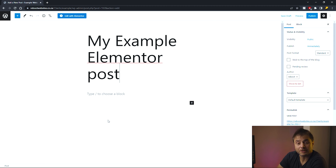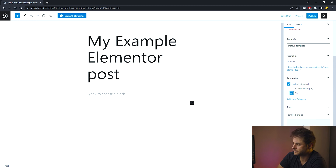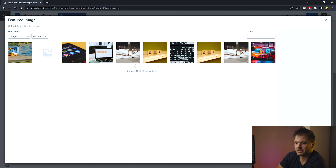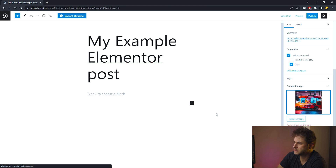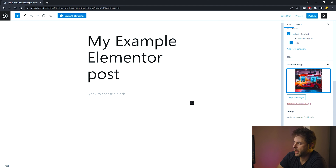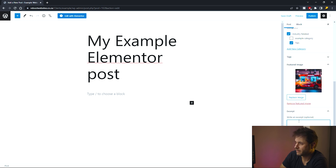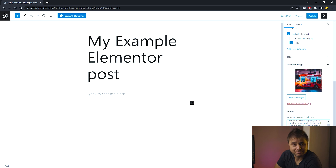Let me add my title — I'll call it 'My Example Elementor Post.' For categories I'm going to choose Industry Related and Tips. Let me set my featured image and my excerpt. Now that I have the basic setup of my post done, I'm ready to move on.